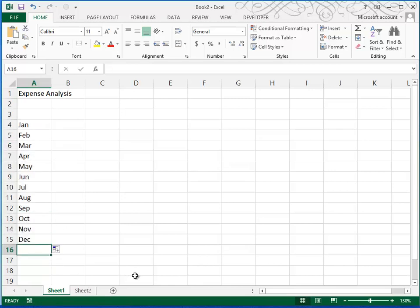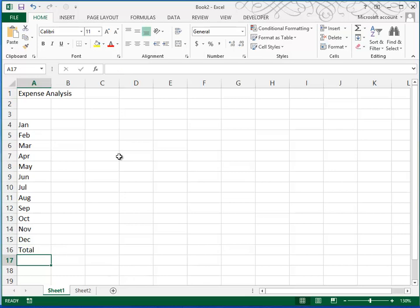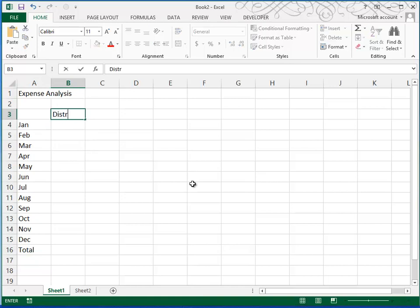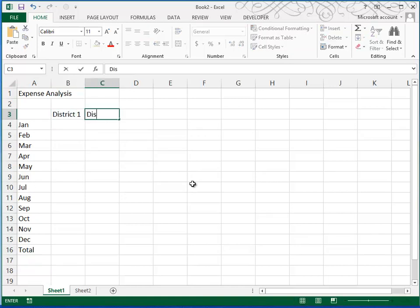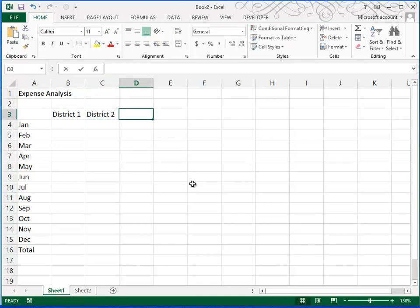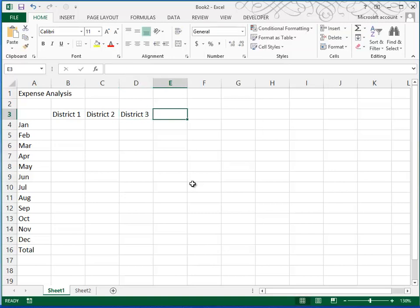Right underneath that I'm going to put the word Total. And then in row 3, I'm going to put my column headings, District 1, District 2, District 3, and Total.